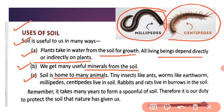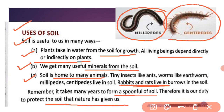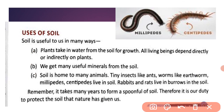Rabbits and rats also live in burrows in the soil. Now remember, it takes many years to form a spoonful of soil. Therefore it is our duty to protect the soil that nature has given us. Ek chammach bhar soil ko banne mein bahut time lagta hai, aur ek long process ke baad soil form hui hai — so we should protect the soil.